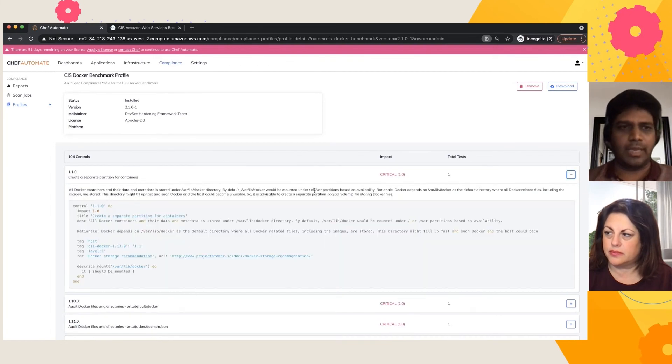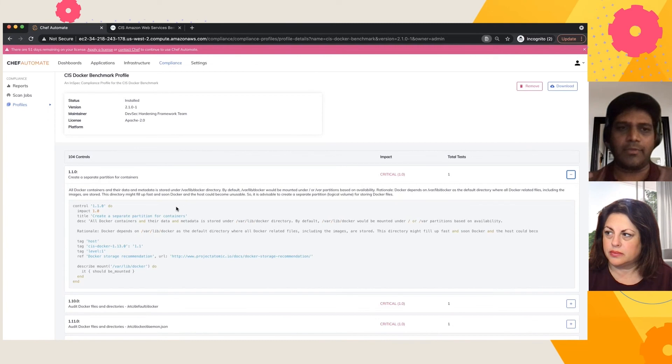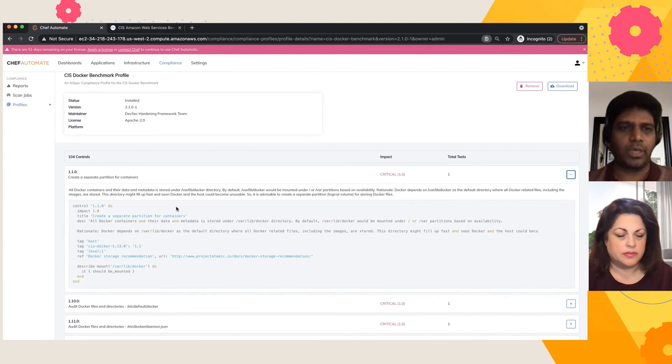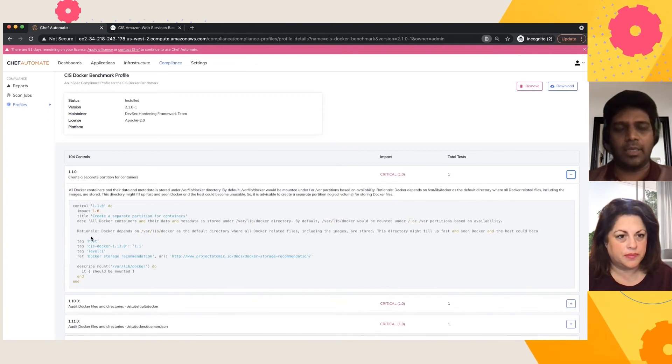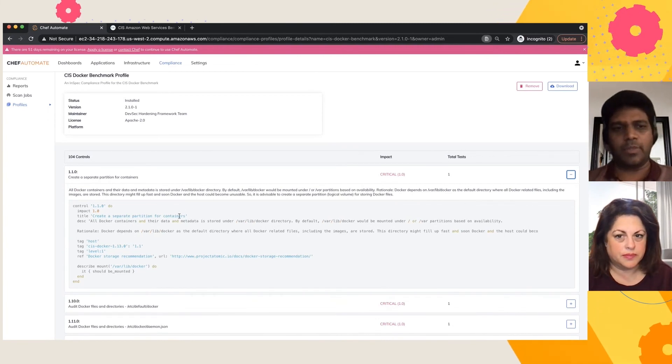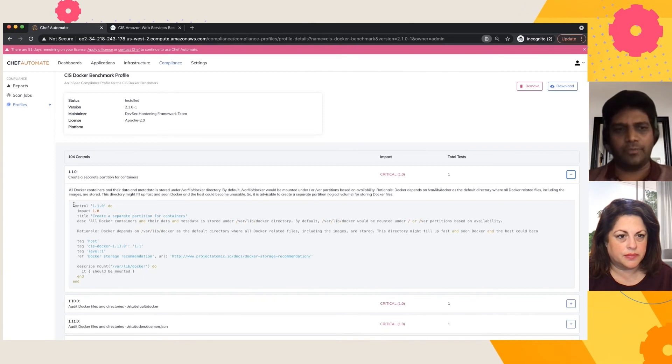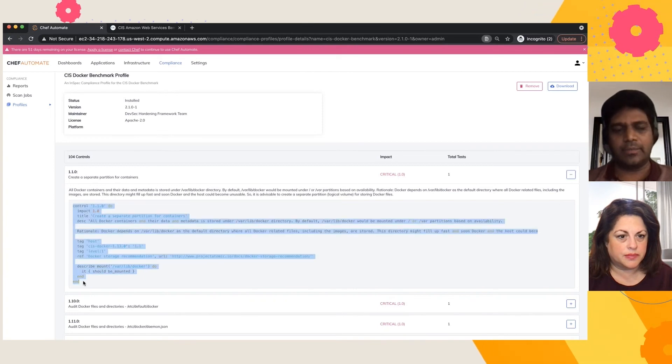I can just take one example. It's a good practice to really have separate partitions for containers. If that's not, then this particular control pretty much flags you an error and you have the InSpec code which basically does this for you.